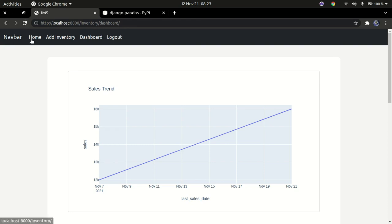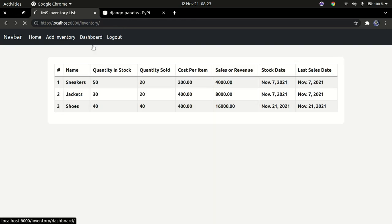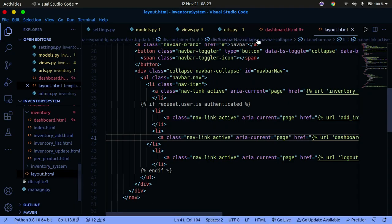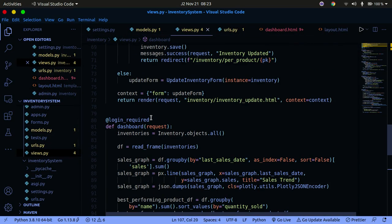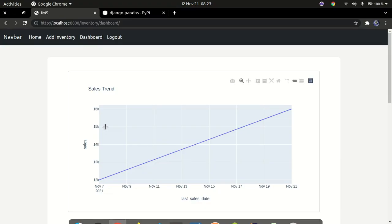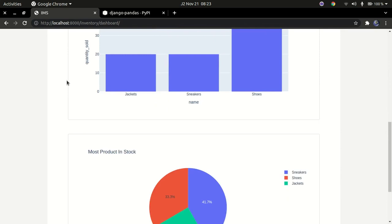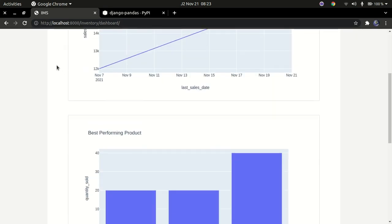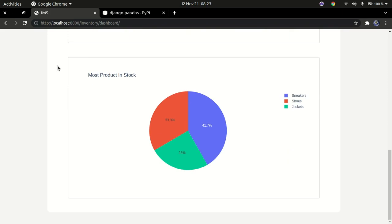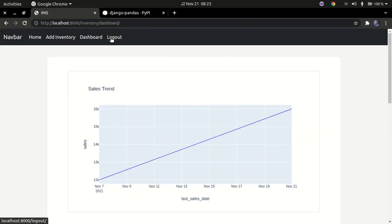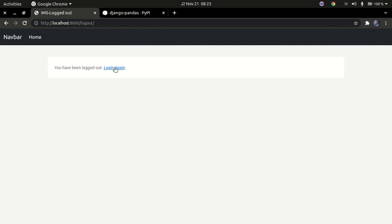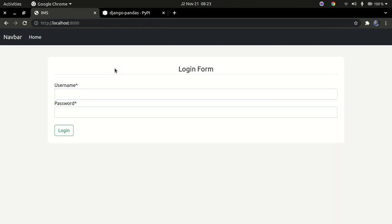Now clicking Dashboard in the nav takes you to the dashboard page. Since we added @login_required, unauthenticated users are redirected to login. This is how you build a simple inventory management system using Django, Plotly, a bit of JavaScript, and Python. Thanks for watching — see you in the next one!